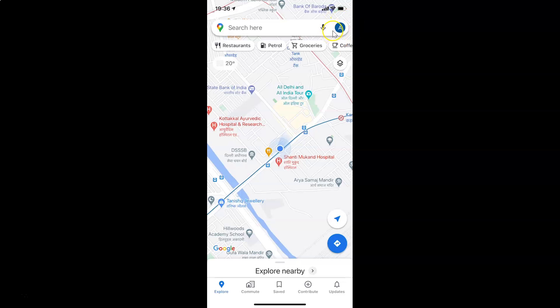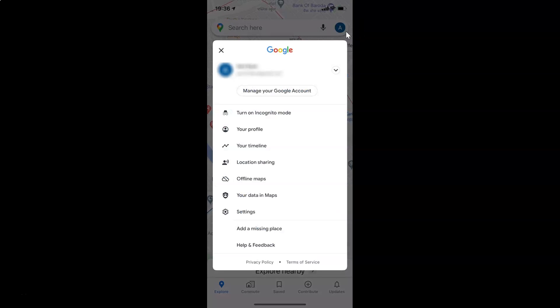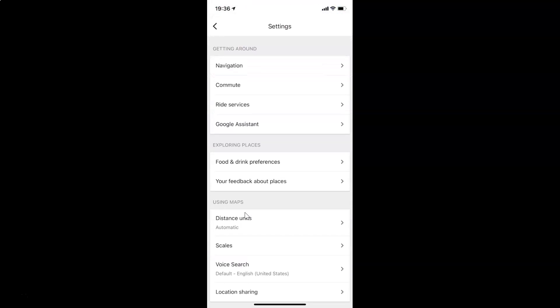After that, you have to tap on your profile picture icon at the top right. Let me tap on this — I have this screen opened. After that, you have to tap on Settings.